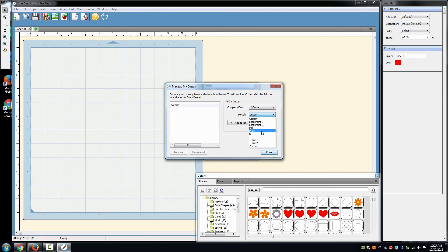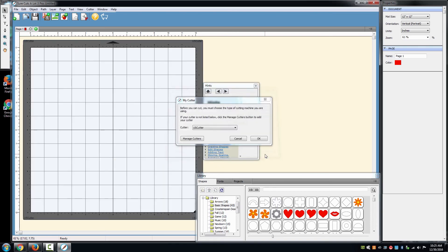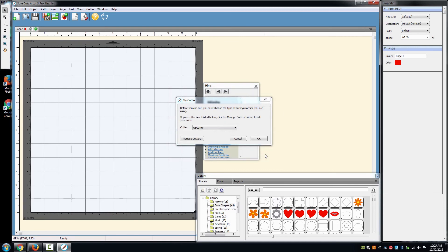Under Model, select your model of cutter. In this case, we are selecting the MH model. Following that, select Add to List, Done, and then in the next window, select OK.